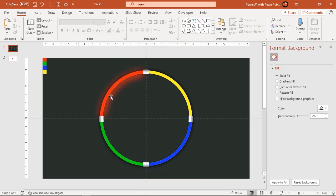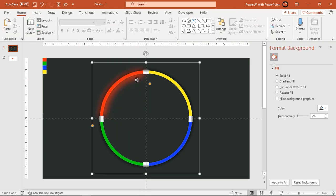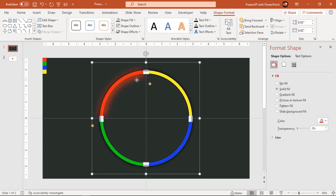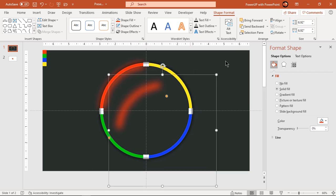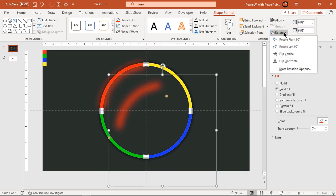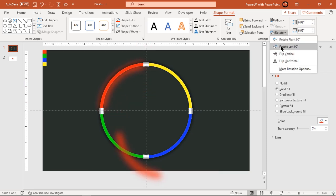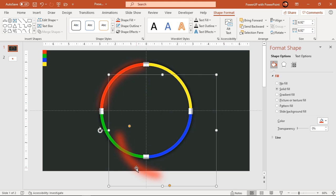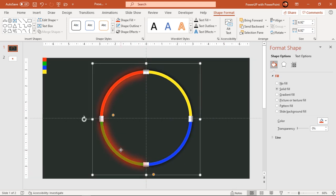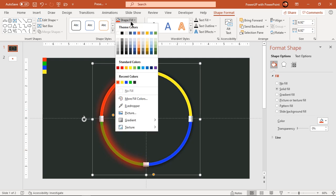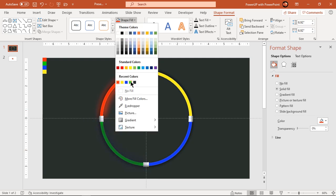Next duplicate the shape three more times using Control+D, rotate each by 90 degrees, and place it behind each quadrant circle shape. Make sure to match the colors with the quadrant circles.